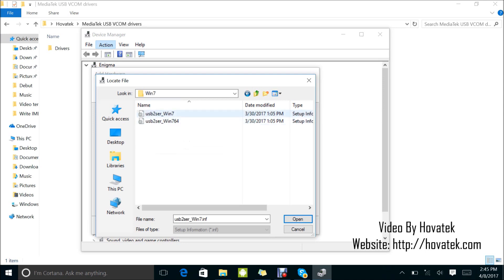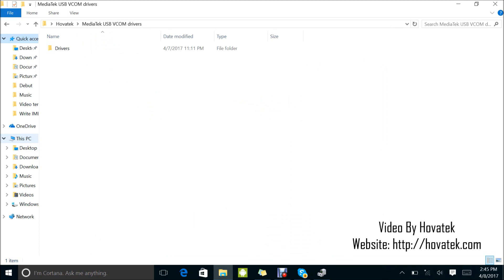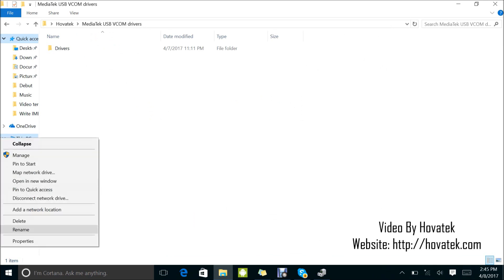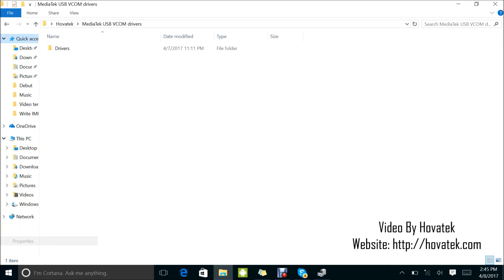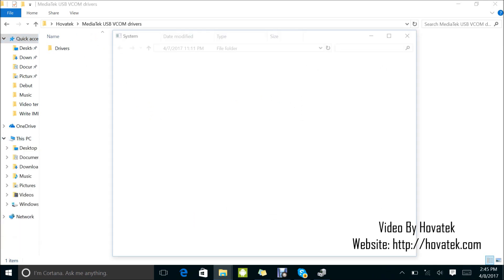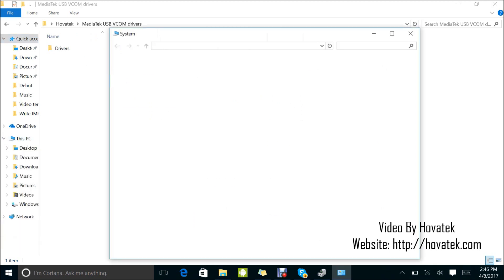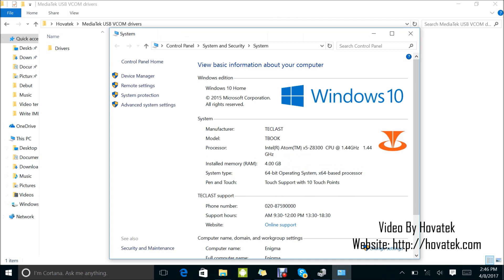This is for 32-bit PCs and this is for 64-bit PCs. I'm using a 64-bit PC. To confirm that, you go under This PC or My Computer, Properties, and there you have it. Mine is a 64-bit PC.